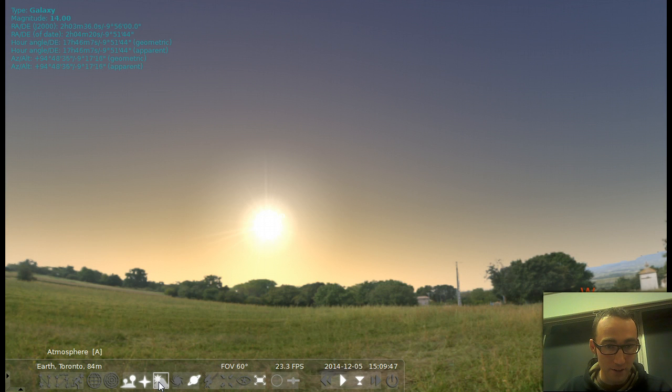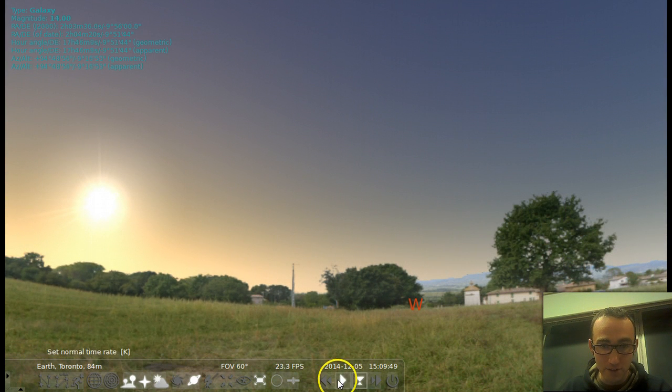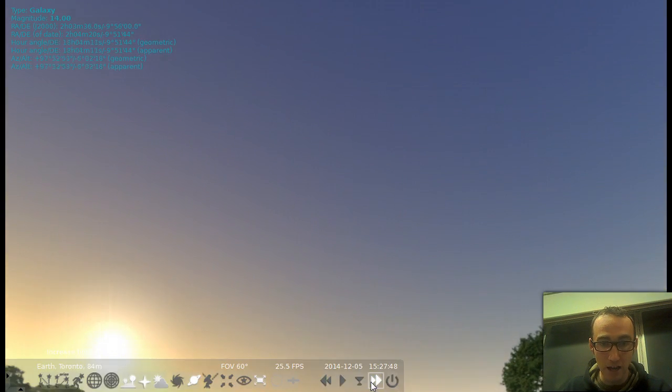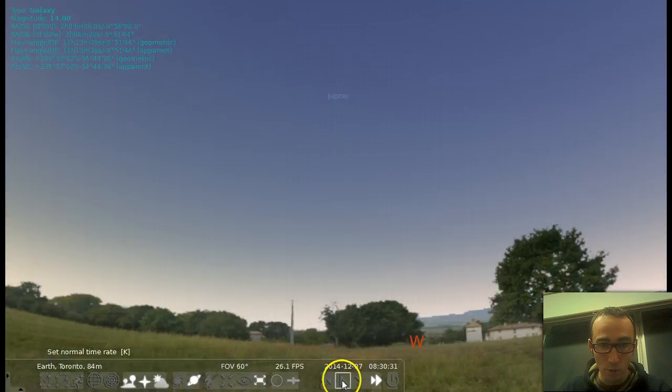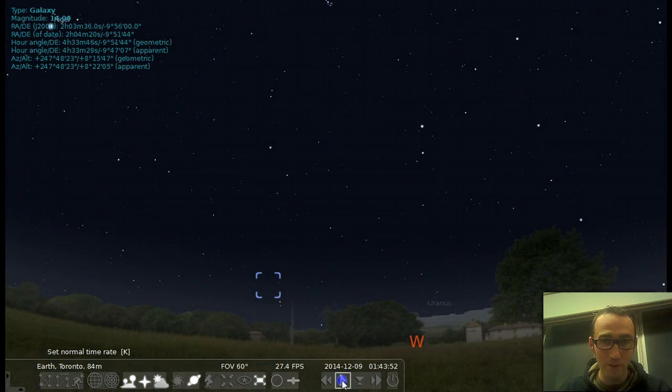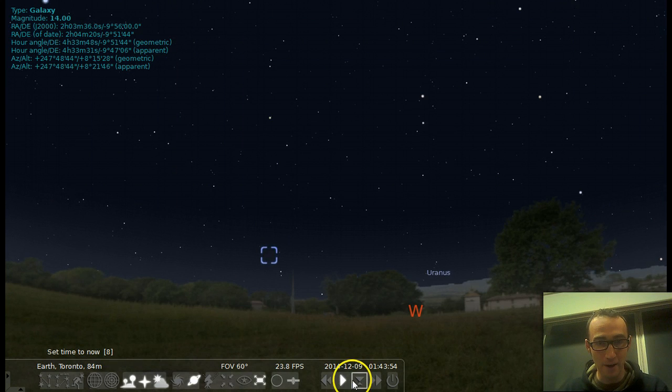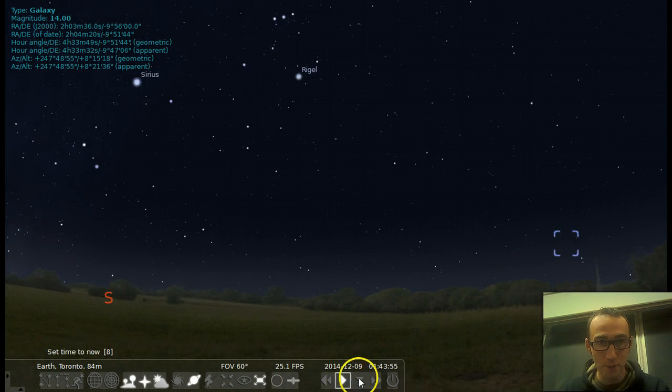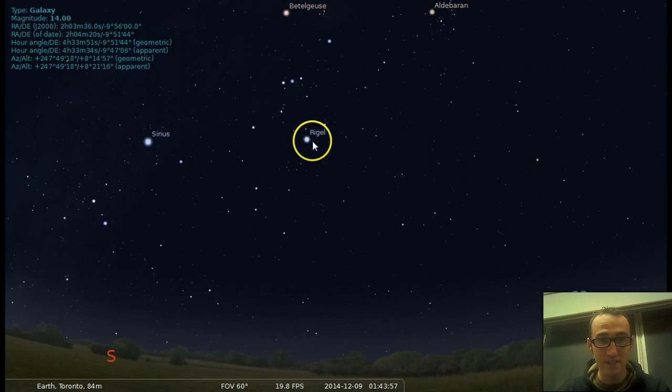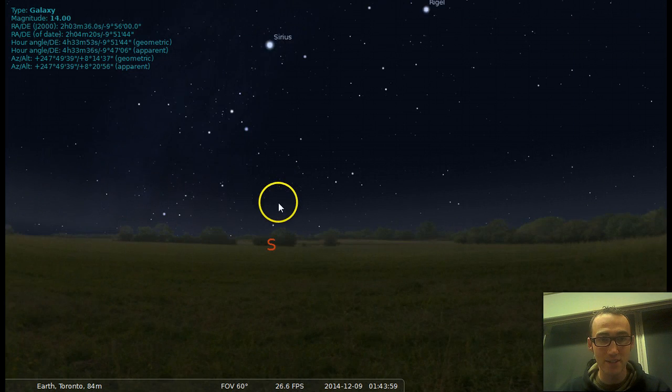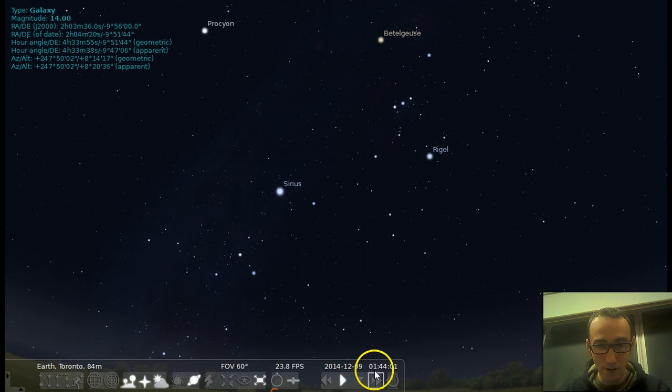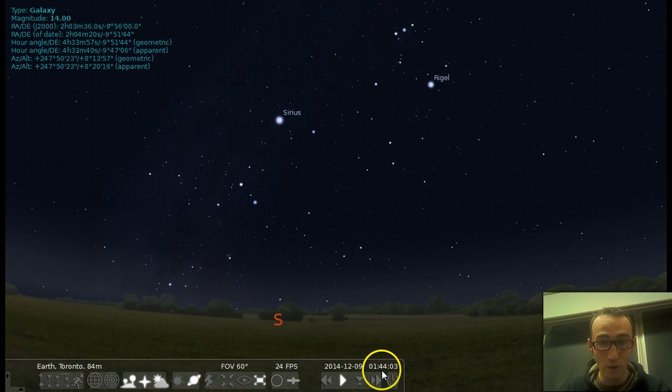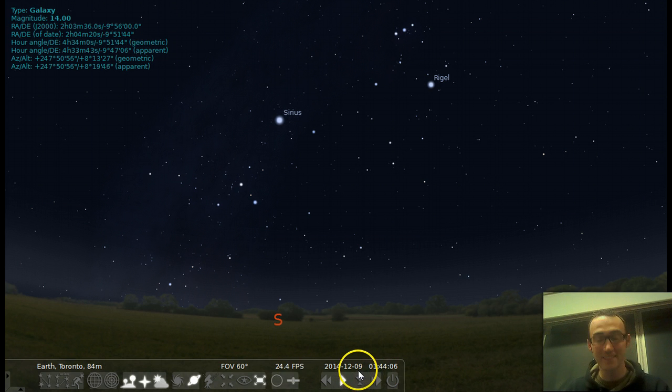And you can also use these time buttons to fast forward or speed up time. So if I speed up a little bit, whoa, look at this. I'm going really fast right now. But you can fast forward to a time that's nighttime, so you can see what things are like at nighttime. So I just randomly fast forwarded to 1:44 AM on December 9th.